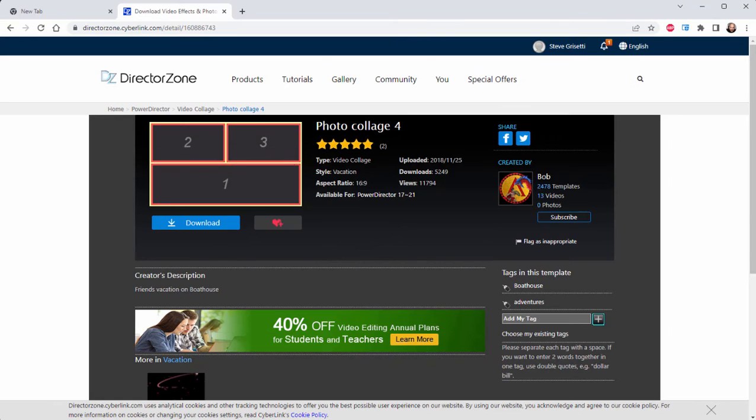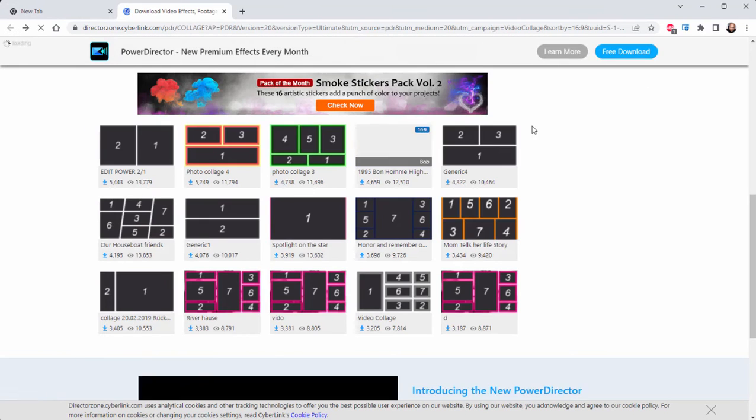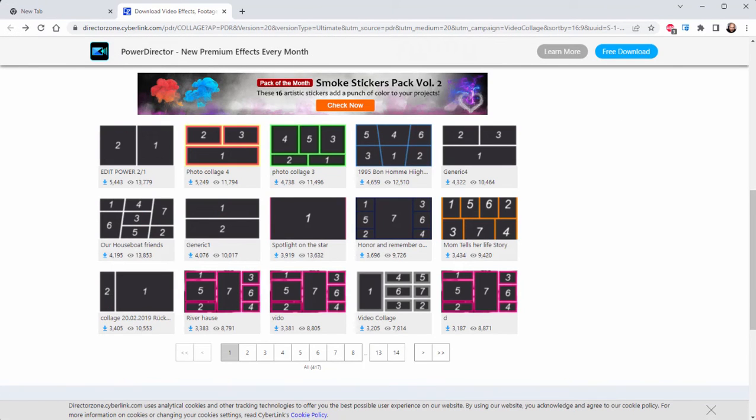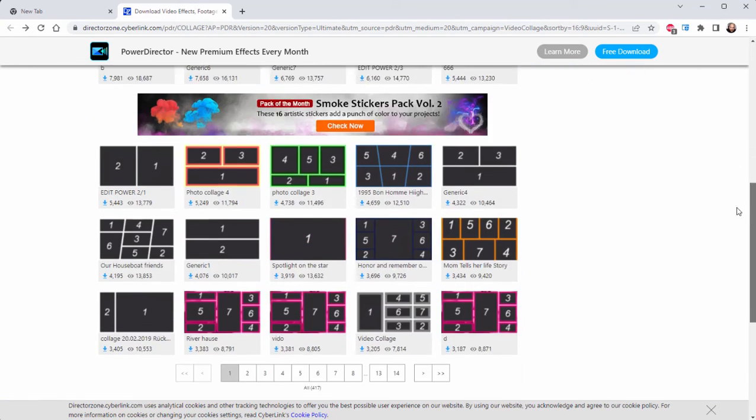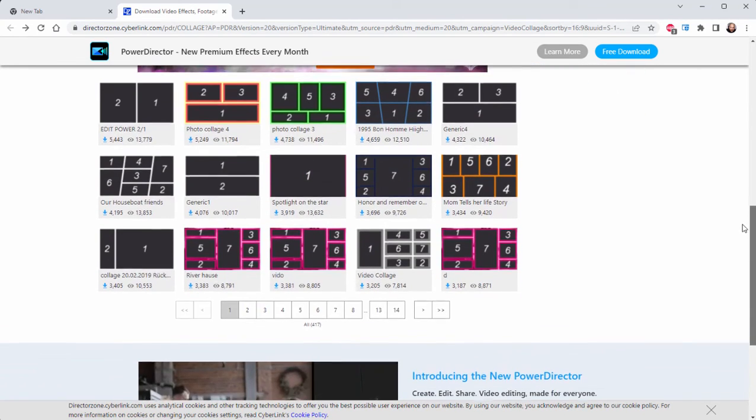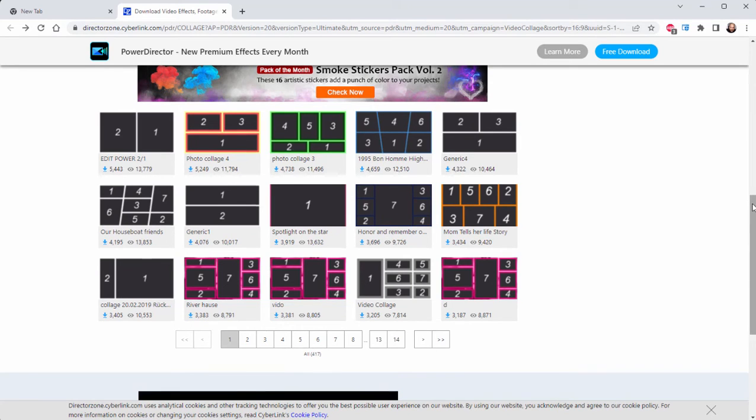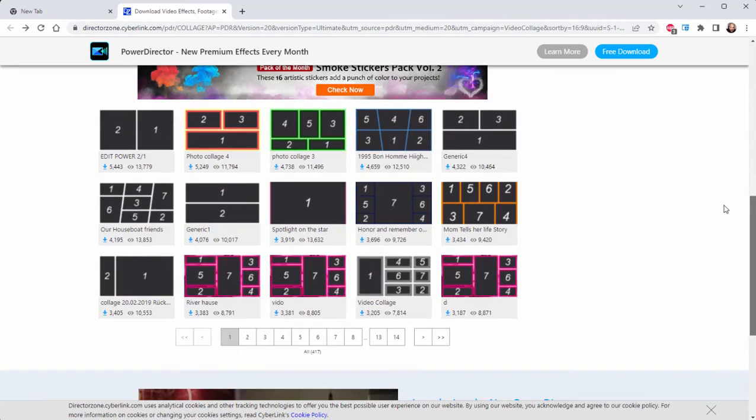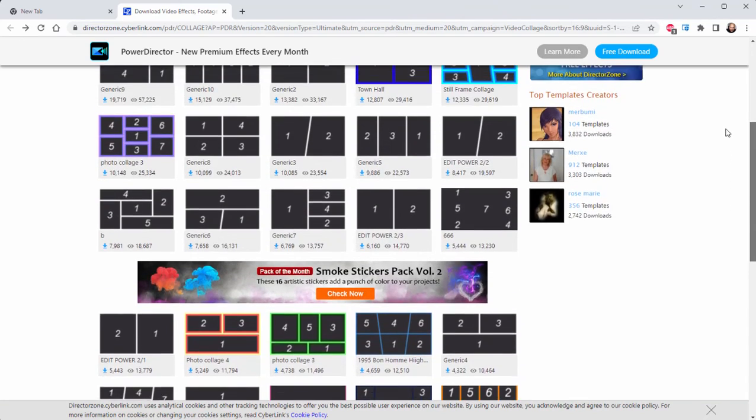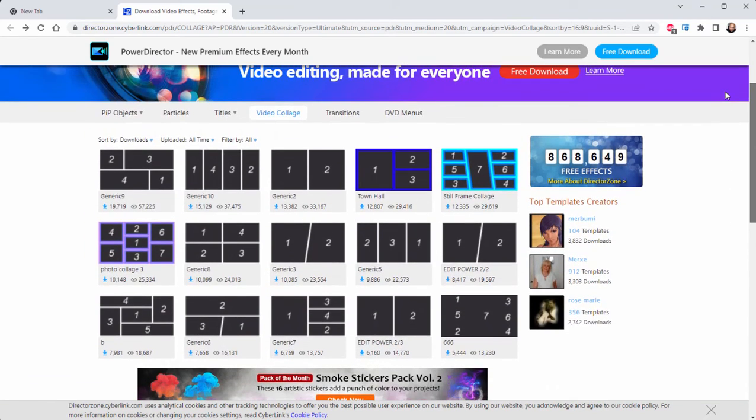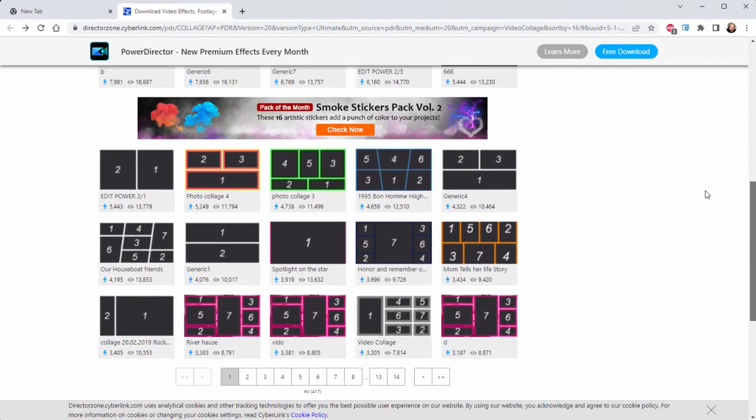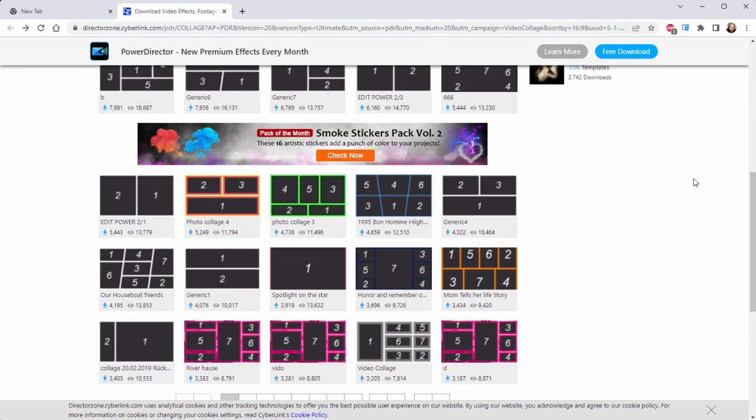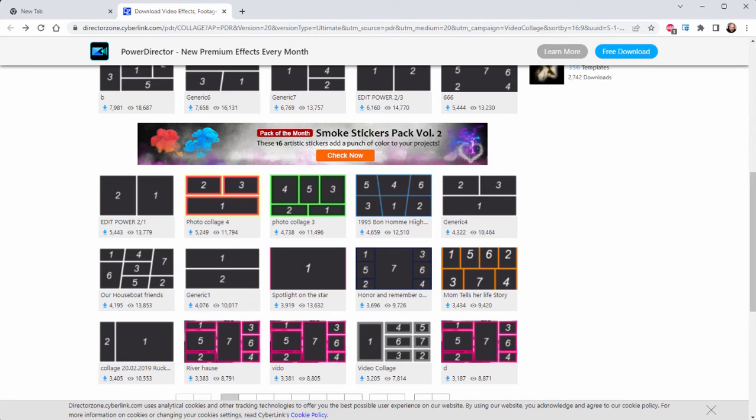I just want to show you, once we get back to the library here, that just among templates here for the video collage itself, we have 417 options. That's as of today. More are probably being added to this set of templates every day. So well worth exploring. Have a lot of fun with the templates that are available, or explore the director zone at every possible opportunity. It's actually pretty amazing to have a free library like that.